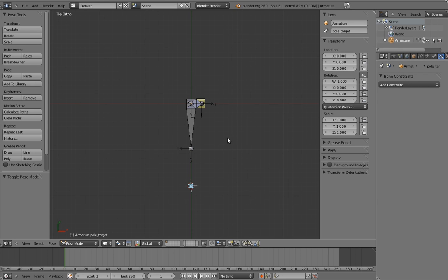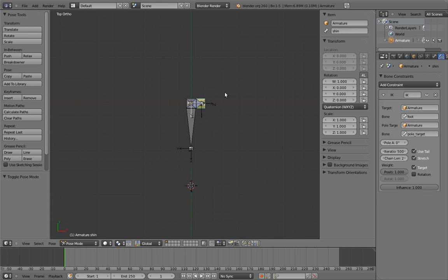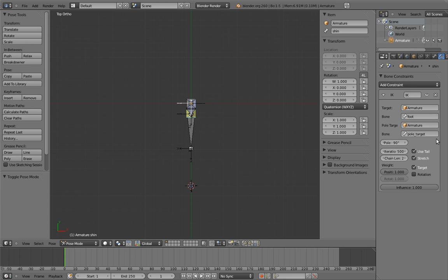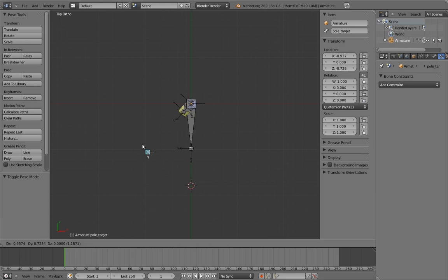Fortunately, this is easy to adjust. Go to the IK constraint again and find the field labeled pull angle. We can adjust the offset from the pull target here. Much better. Now the knee points at the pull target.